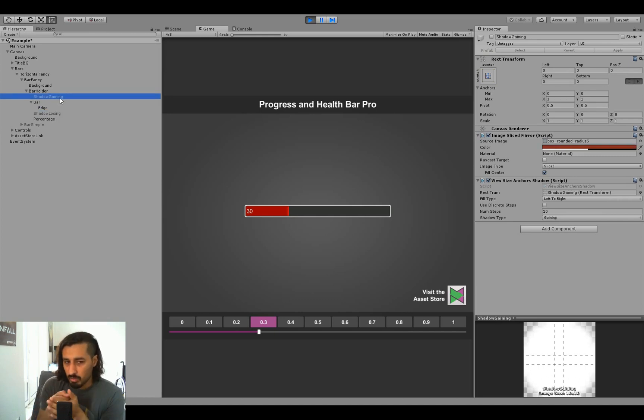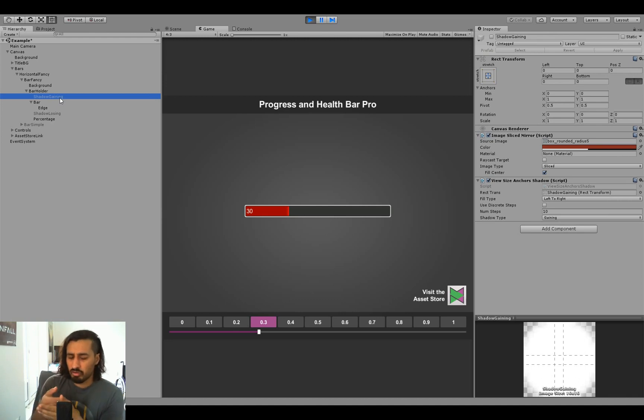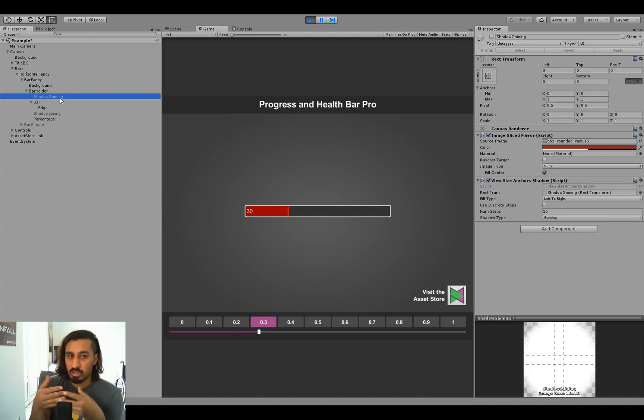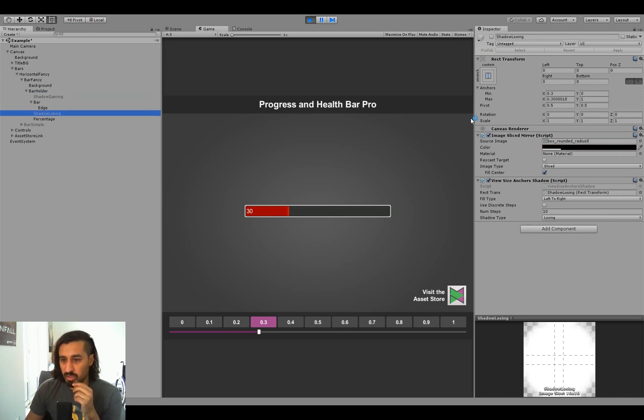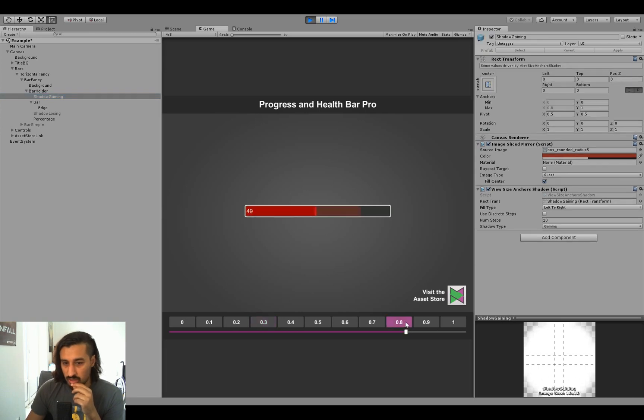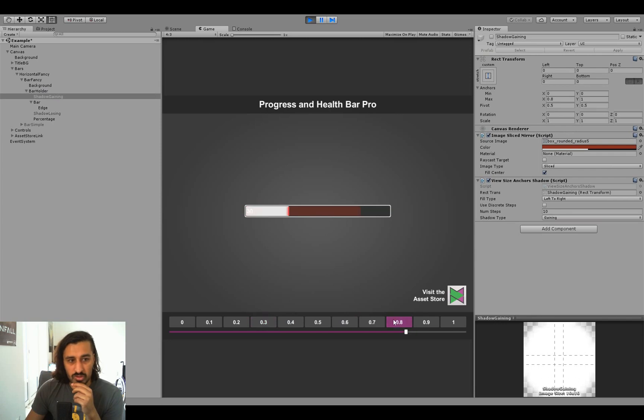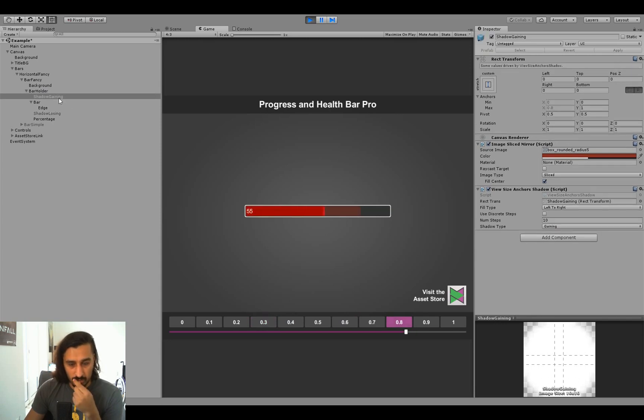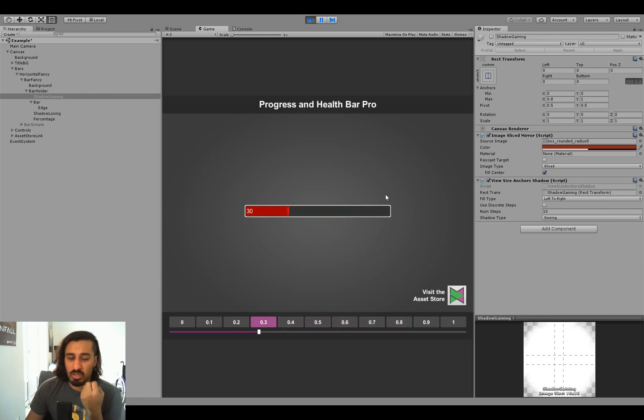The gaining one is behind the bar, so the bar can cover it as it grows. And the losing one is in front of the bar, so it's displayed on top of the bar to kind of show the shadow as an overlay. You can see them both being somewhat semi-transparent black or dark versions. So you can see, now this one's growing, and see which one is activated when I click. So these are the shadow options for the view size anchor shadow.